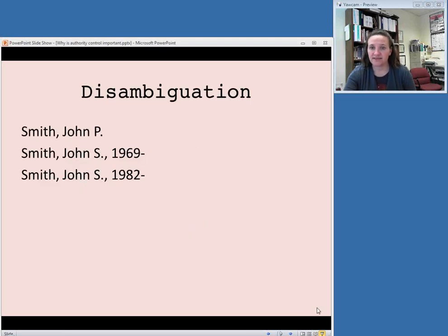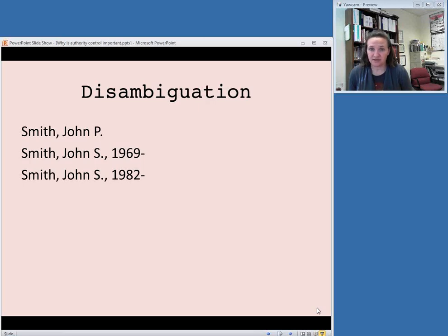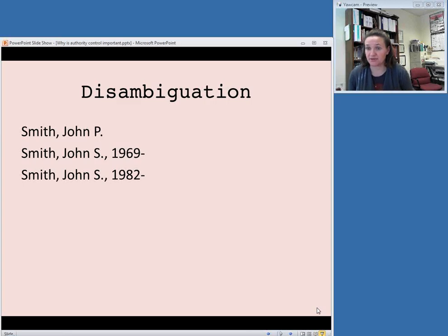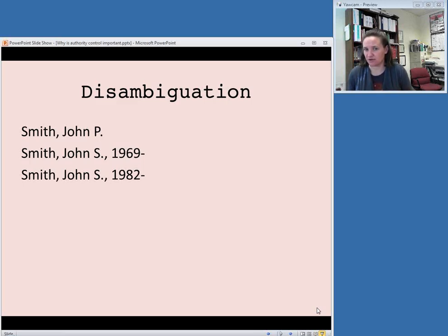One of these is called disambiguation. This can be useful for telling apart, for example, different people who have the same name or similar names, or, for example, words that can be used to mean different topics that are used as subject headings.